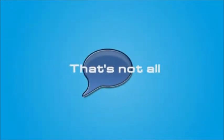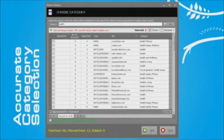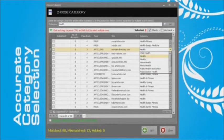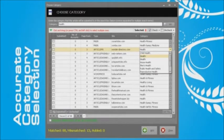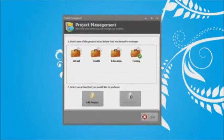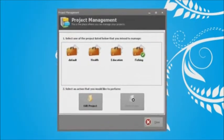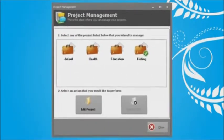That's not all. Article Demon is the most accurate article submission tool in the market when it comes to category selection for your article. You will also have a project management tool to satisfy your multi-niche needs.